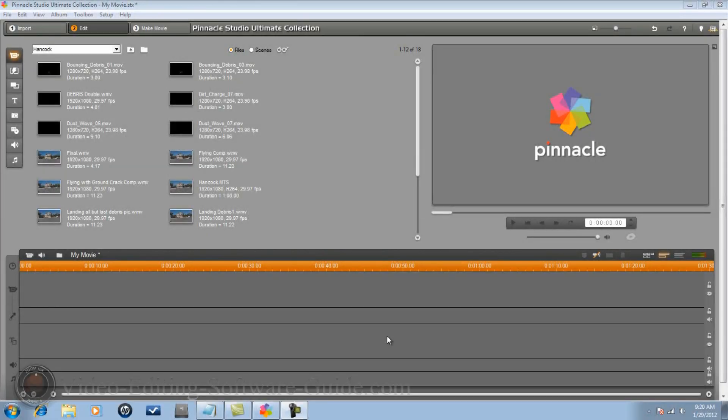Hey guys, how y'all doing out there? Time for another tutorial from Video Editing Software Guide dot com. Let's get into it.